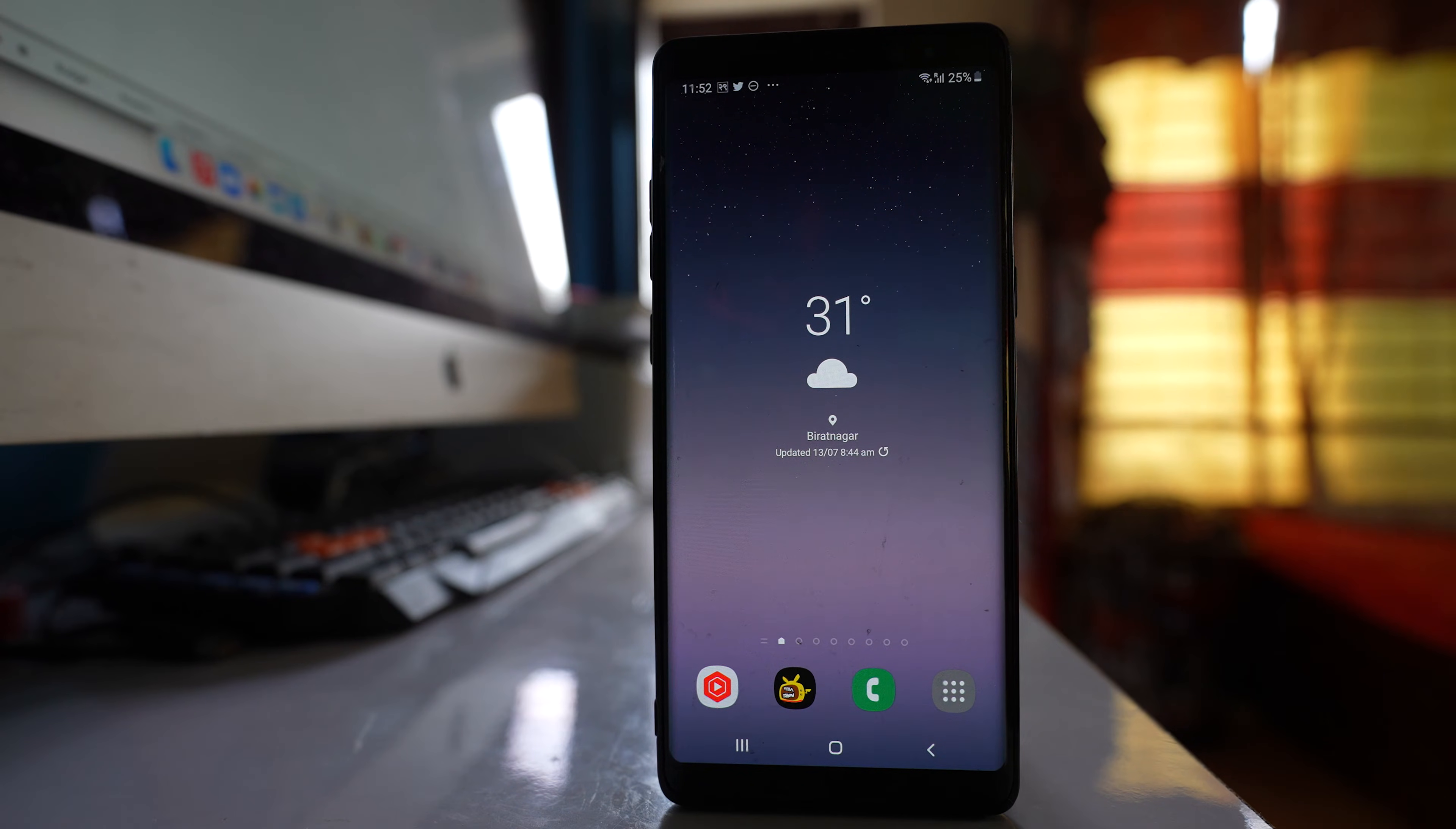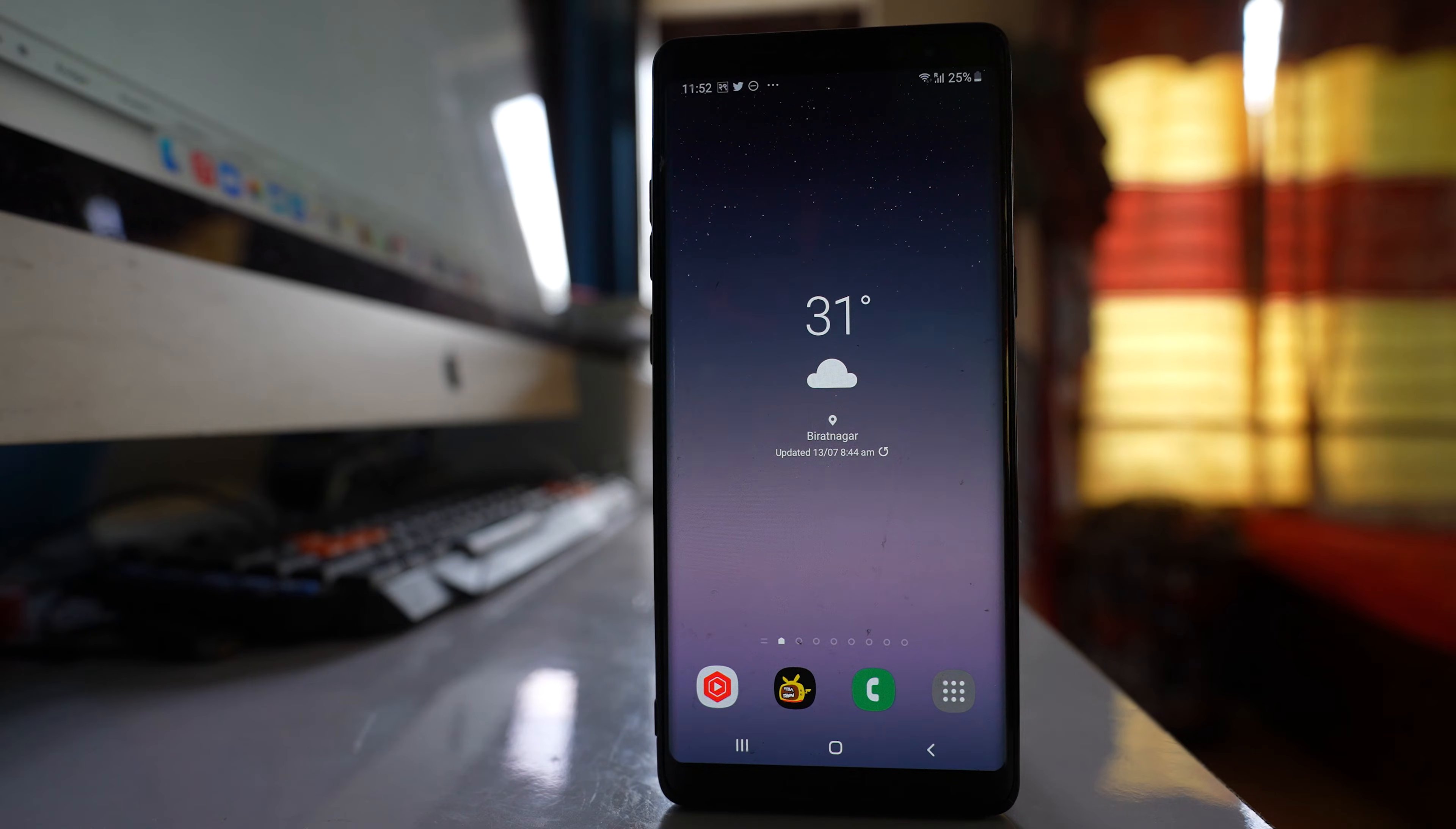The first thing you will do is restart your device. Restarting your device fixes many of the minor issues.